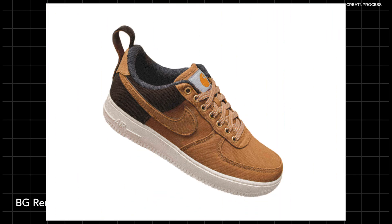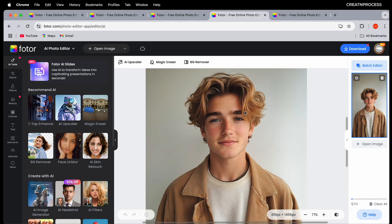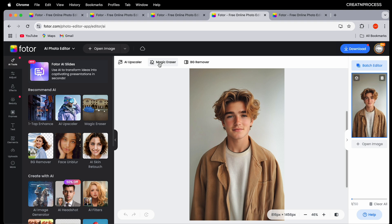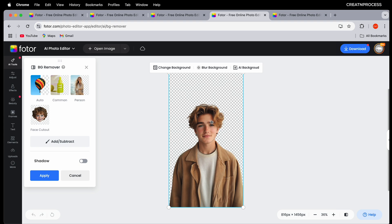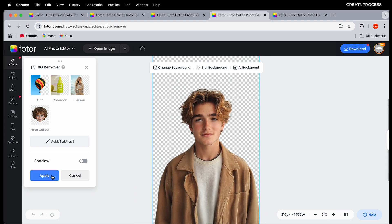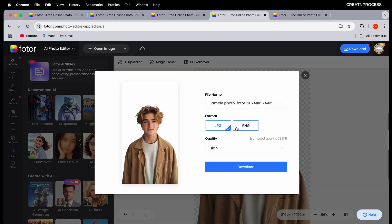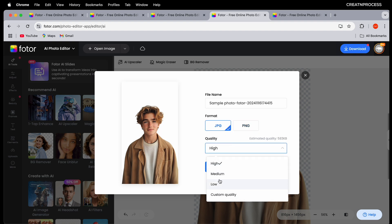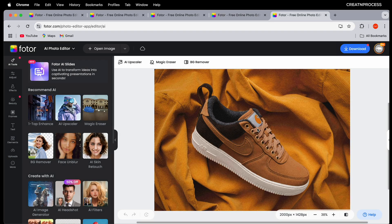Next we have the AI background remover tool. If you need to isolate your subject, with just one click it identifies the subject and removes the background, leaving you with a clean and professional result. Click bg remover and it will automatically read the image and remove the background, giving you a PNG image. Click apply, then download — you can choose JPEG or PNG and set the resolution to high.